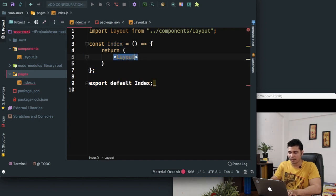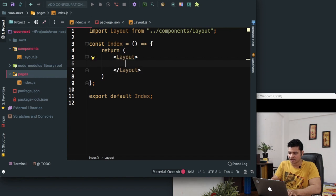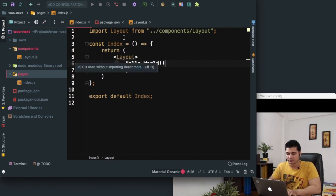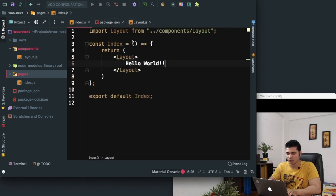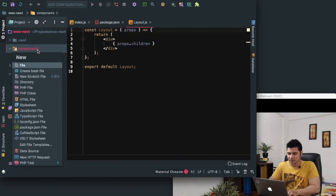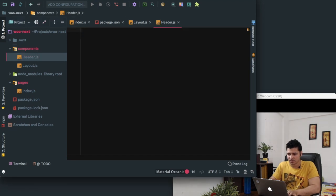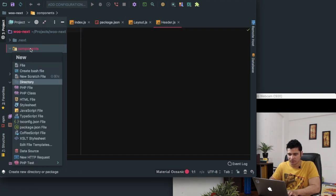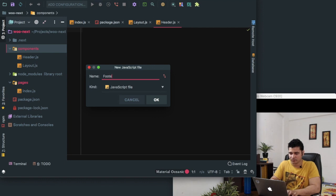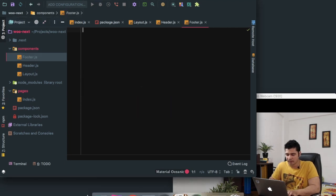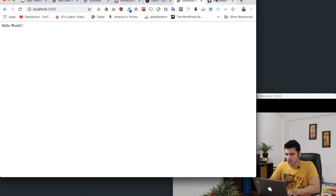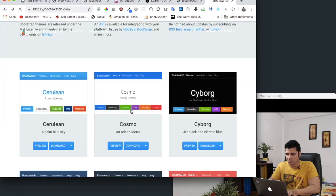We'll have opening layout tag and closing layout tag, and inside of this we can write anything. This props.children will be replaced by whatever content you put inside of layout. What we're going to do is create two files: one is header and second is footer. So header.js and footer.js, and then we'll just use Bootswatch.